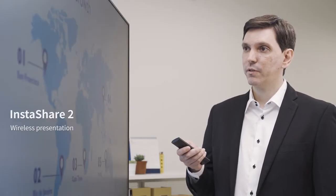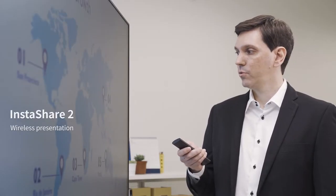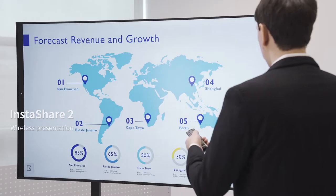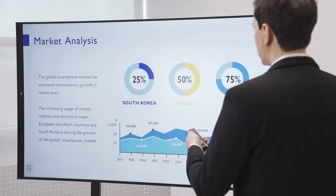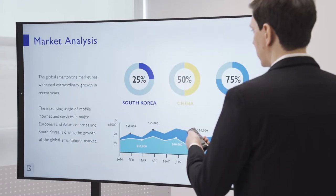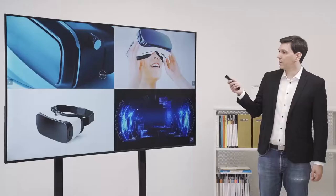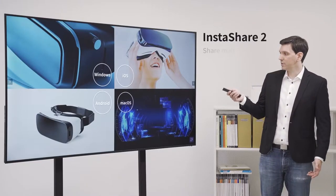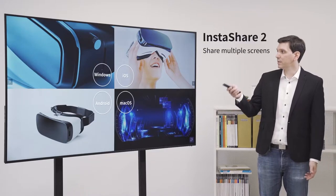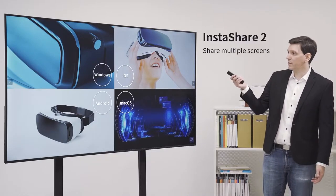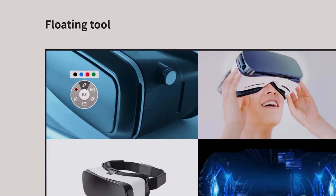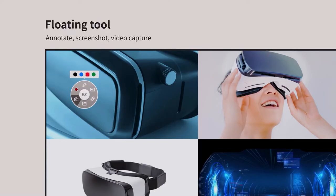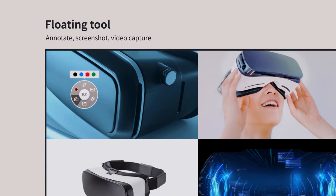The CS also comes with a presentation remote that lets you highlight, annotate and navigate presentations. You can also share multiple screens at once to annotate and compare ideas. And with the floating tool, you can take screenshots or record videos of your work.